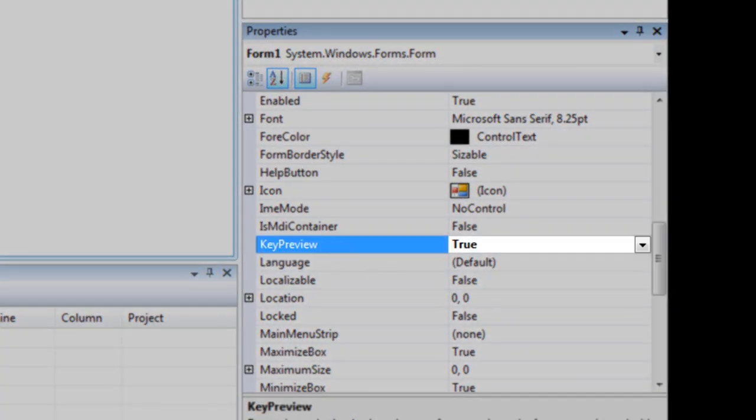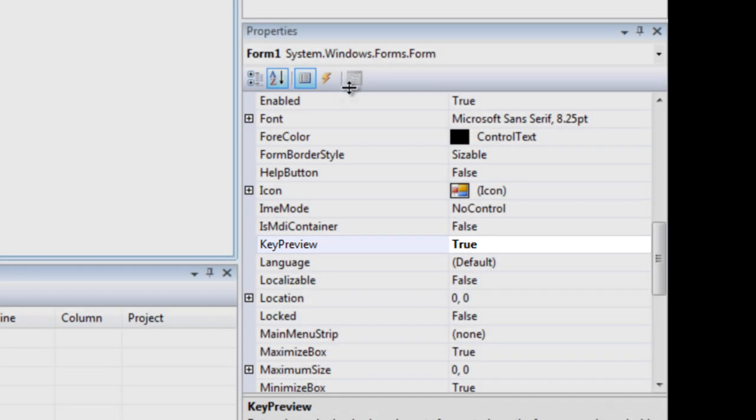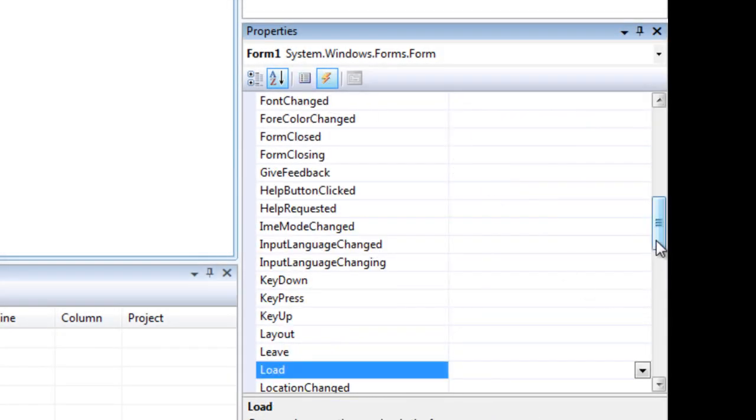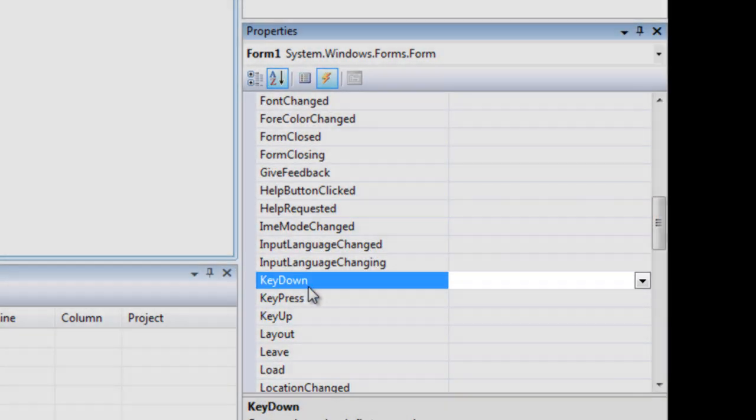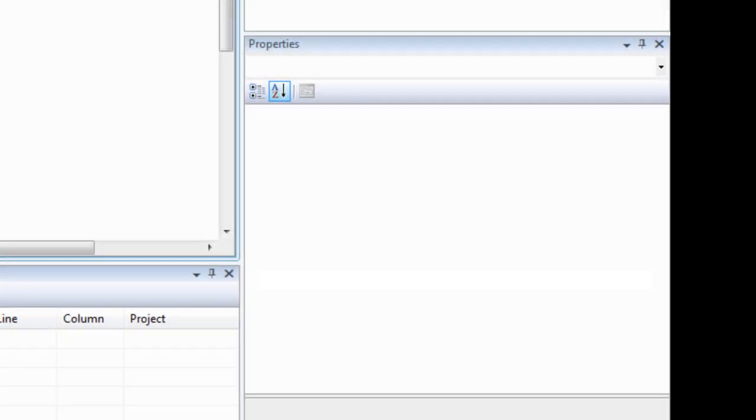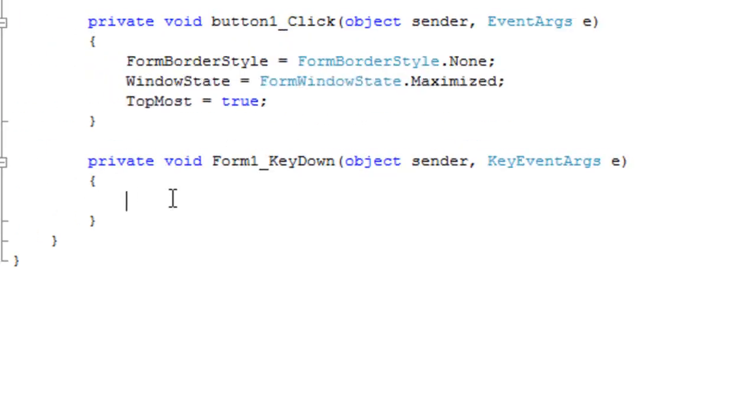That means that the key down event will always be registered, even though another control is active within the form. So, we're going to double-click on the key down event to generate an event handler. And, in the event handler, we're going to test to see if the escape key is pressed, and then we're going to perform our operations.